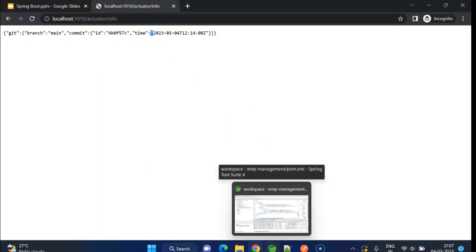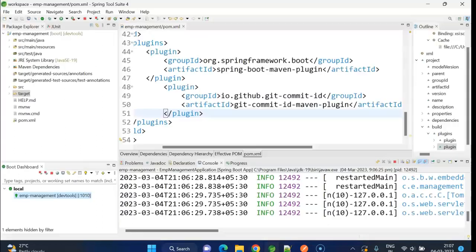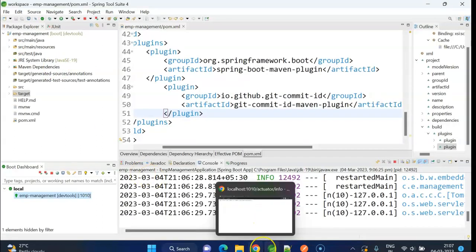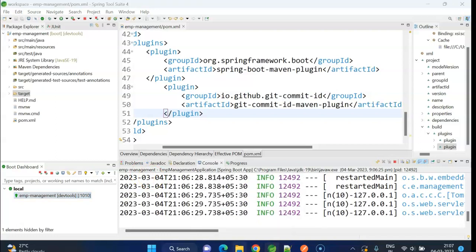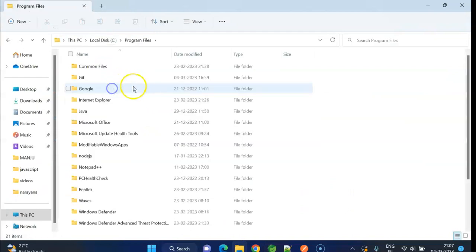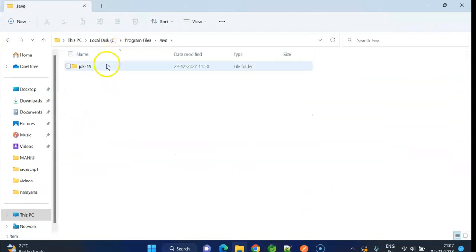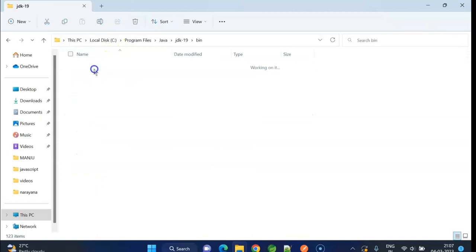And the timestamp as well. This is how we can check the actuator endpoints using the HTTP protocol. We can also see all these endpoints using JMX. To check using JMX, we need to launch the jconsole tool.